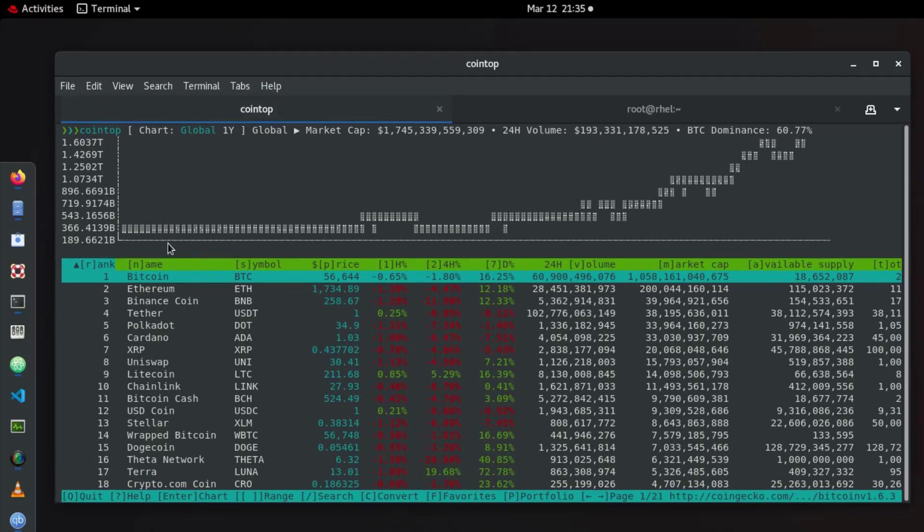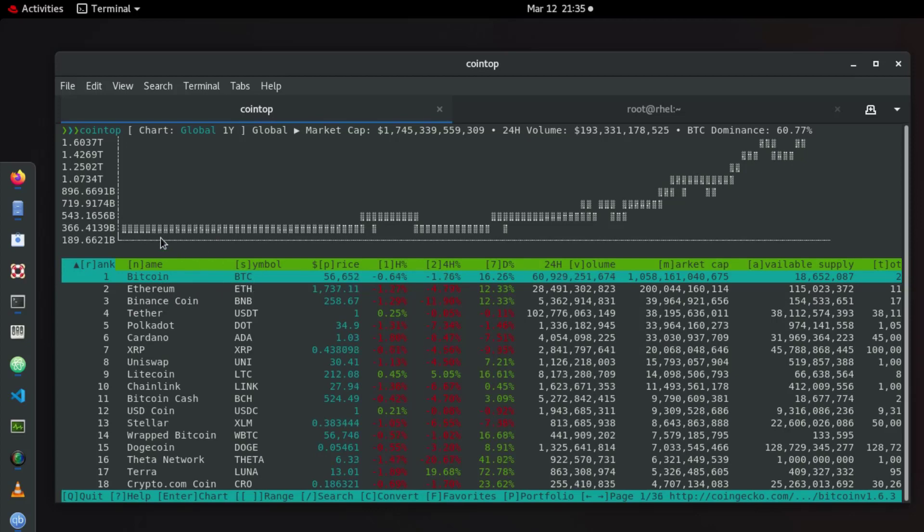At the top you can see the evaluation of the Bitcoin because here we are selecting the Bitcoin by default, so here the evaluation of the Bitcoin values over the year.